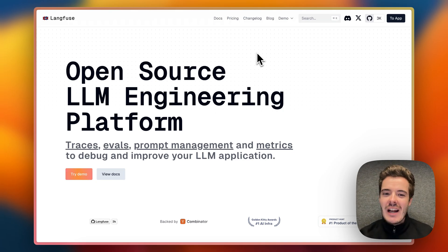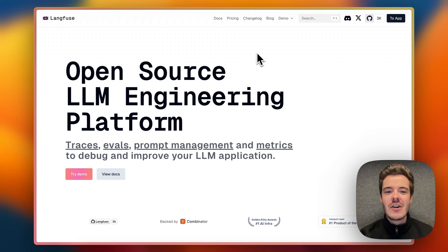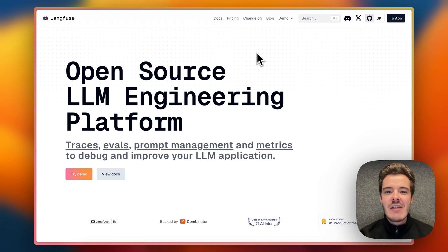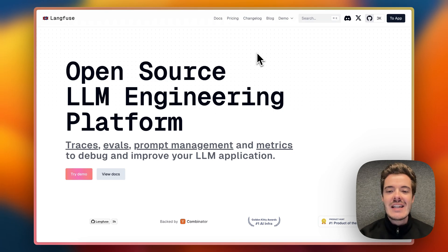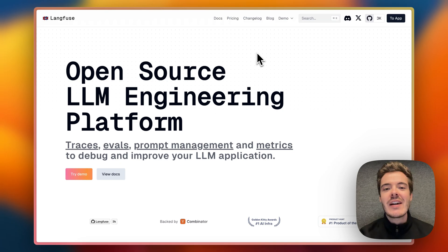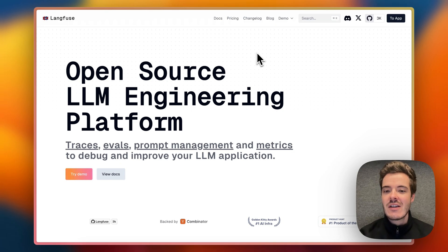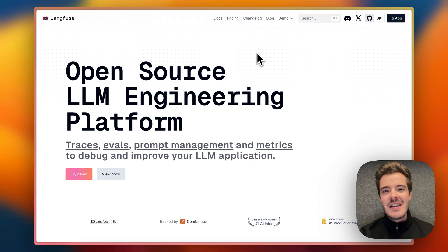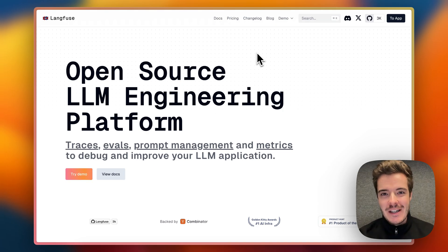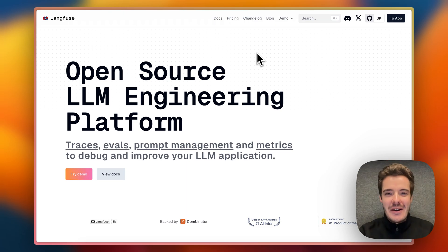Why Langfuse 2.0? Langfuse 2.0 is the open-source LM engineering platform built around rich traces of LM applications because in the end, that's what you really need to track, debug, and evaluate complex applications such as RAG systems or agents. We first started out providing pure observability for these applications, but now we do so much more.